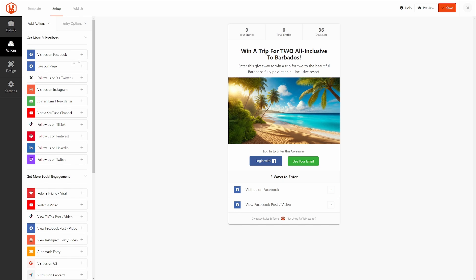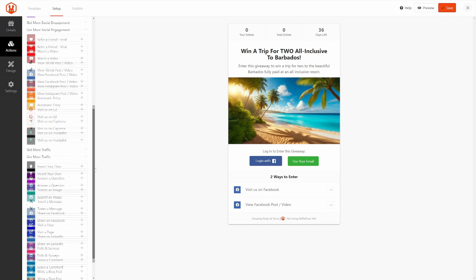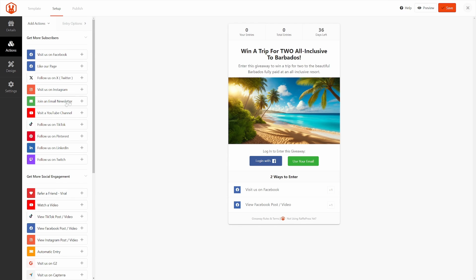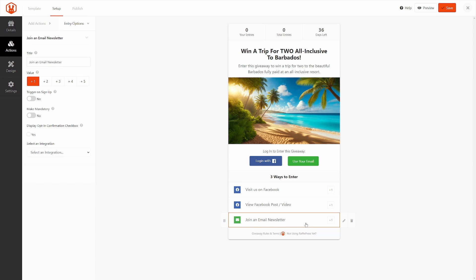This is where you can add the Facebook actions, which are already added, but you can add more as well. For example, if you want to add somebody to your email newsletter, you can add this as an action or an extra one, and then you can go through these and click on them.